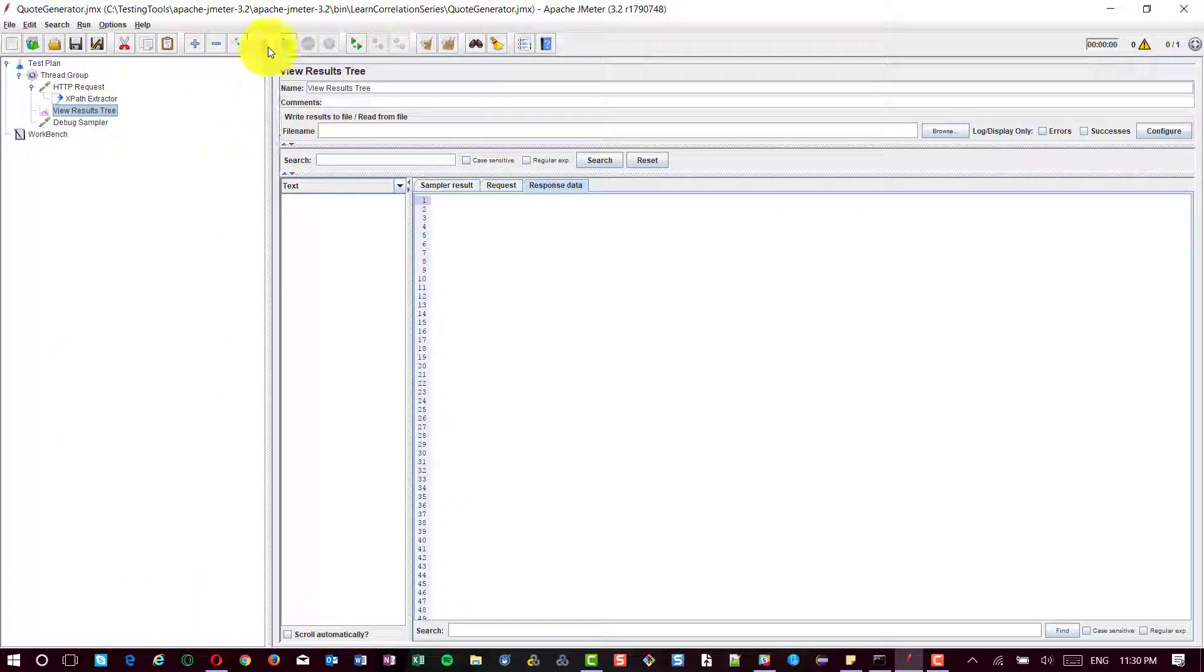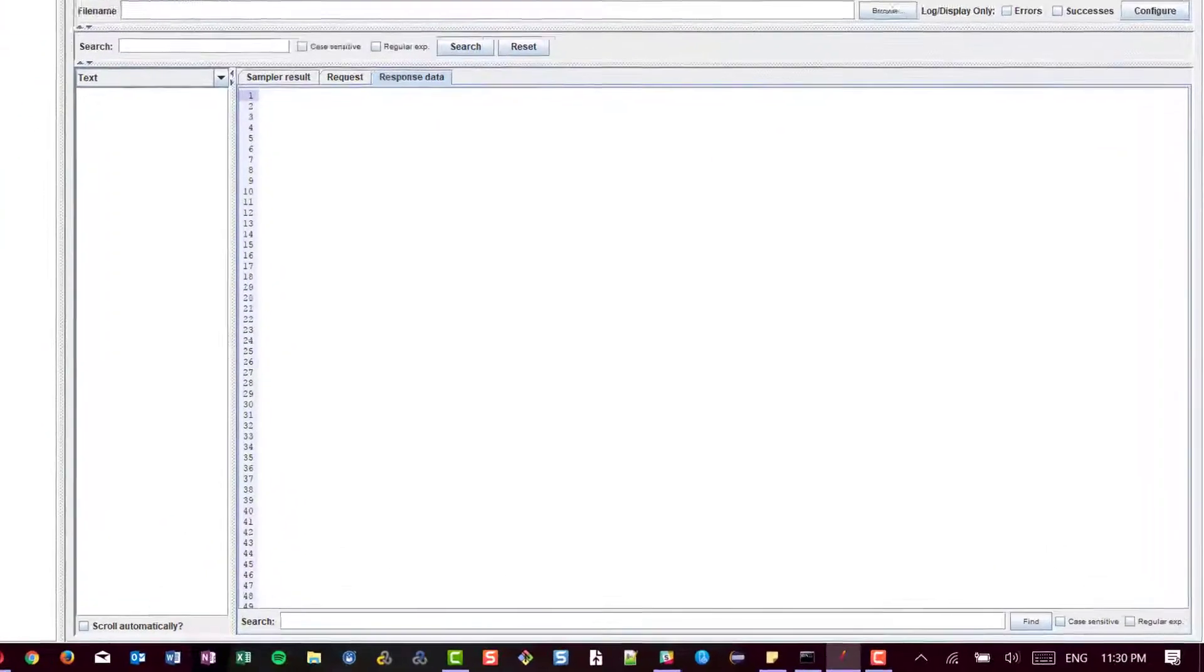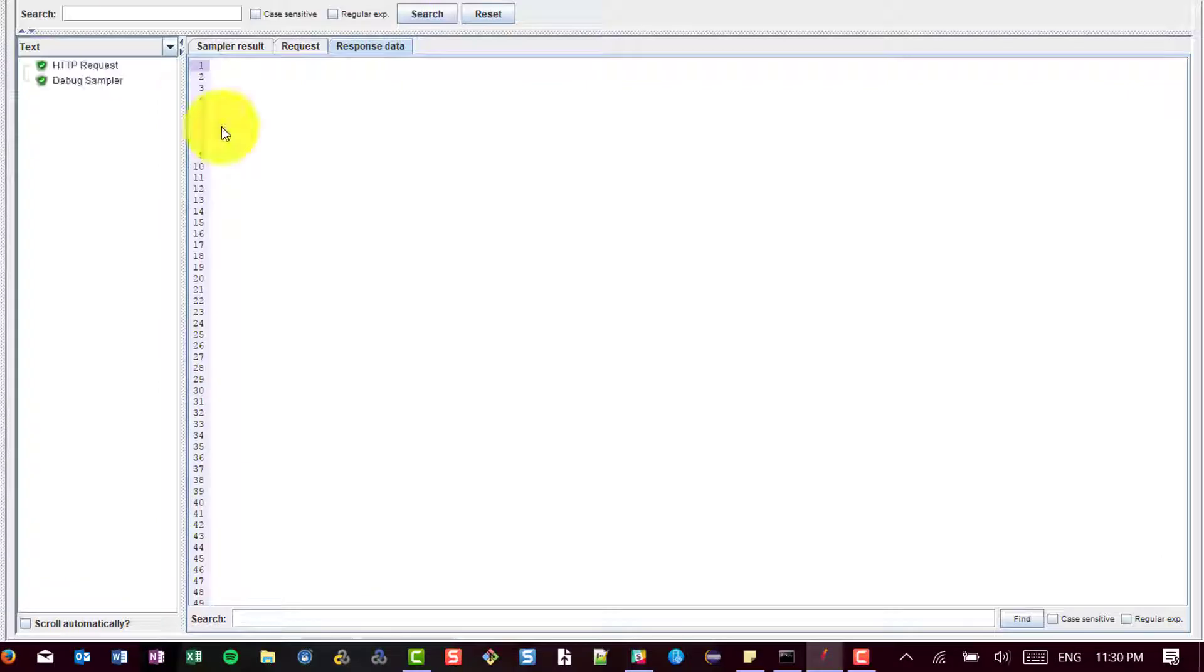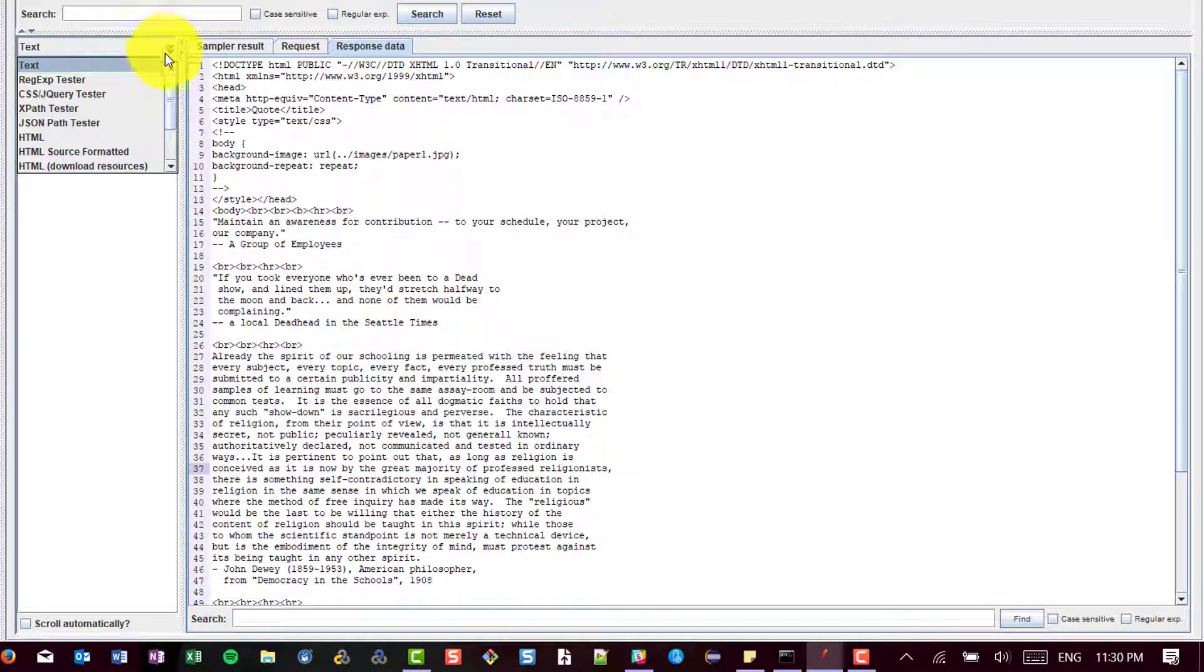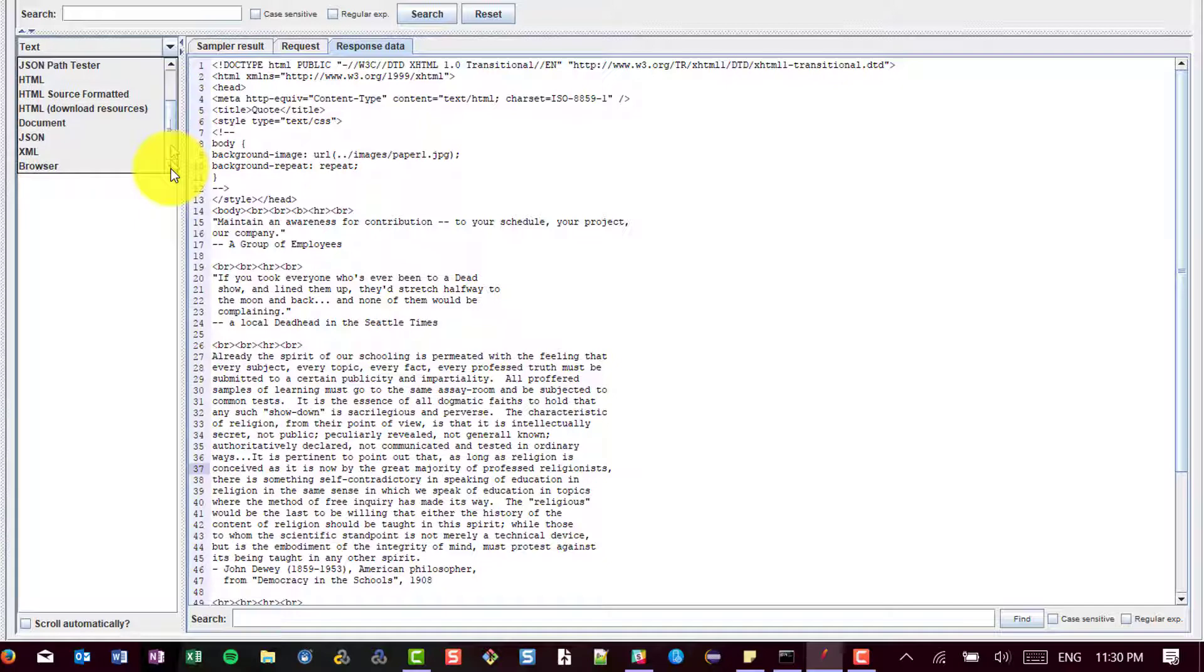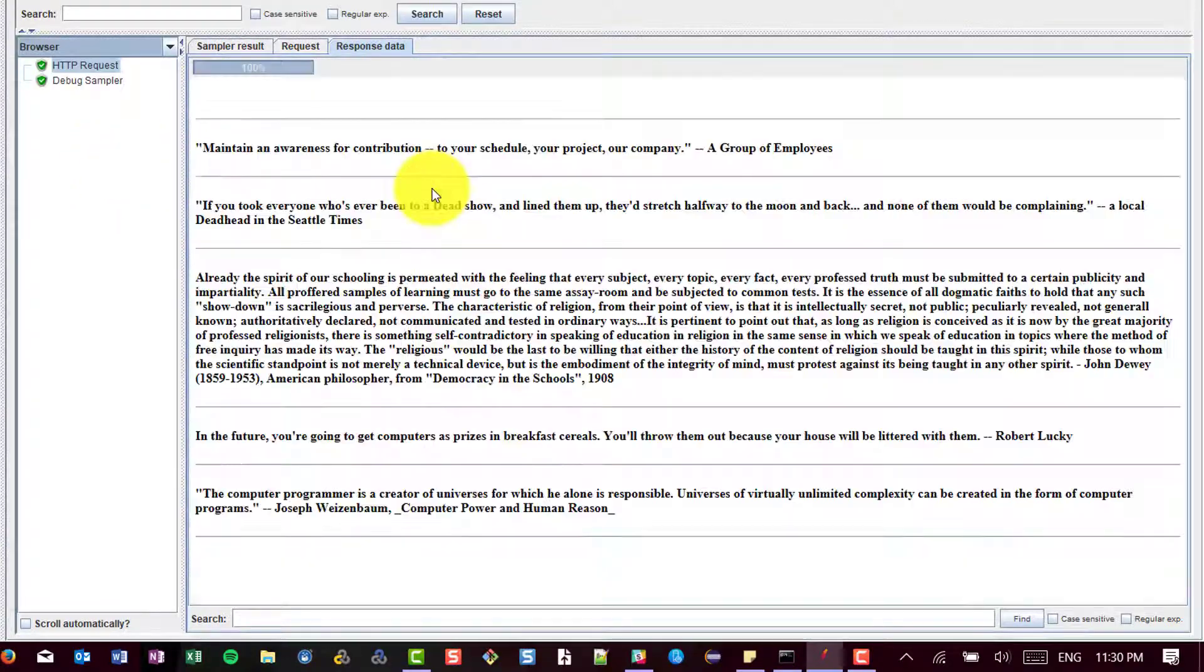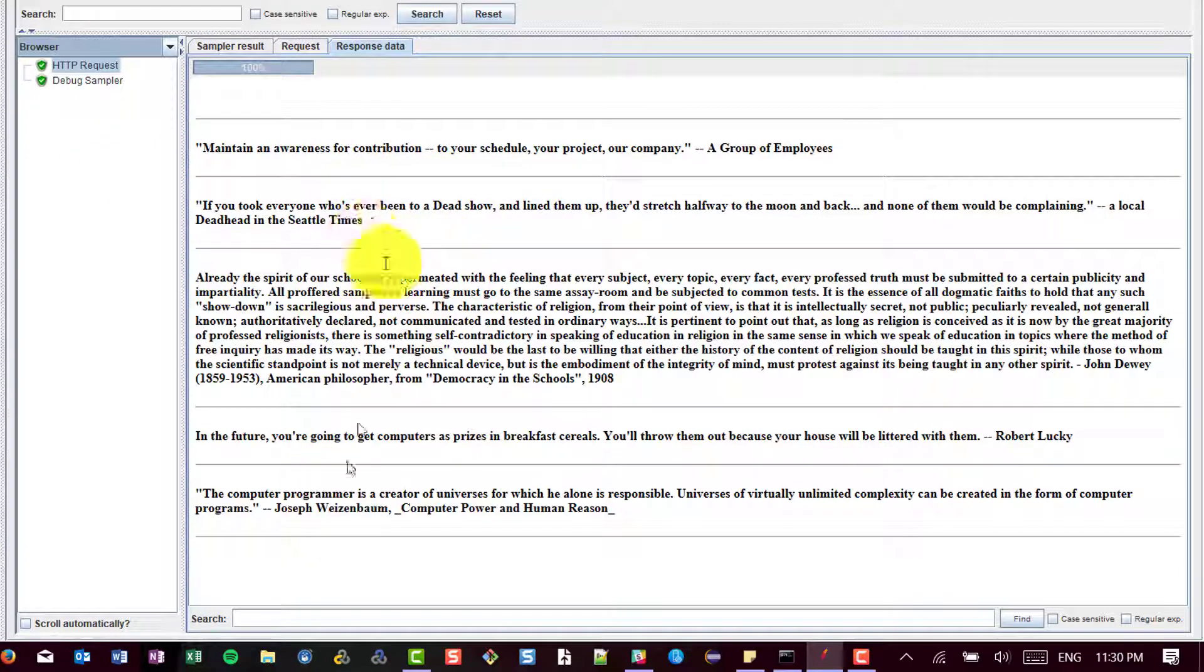This is the response data. There are totally 5 quotes.